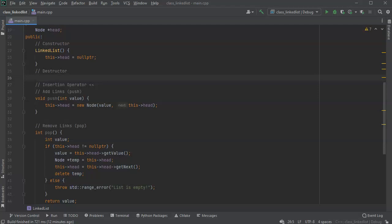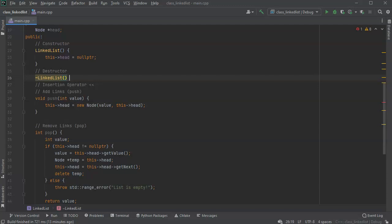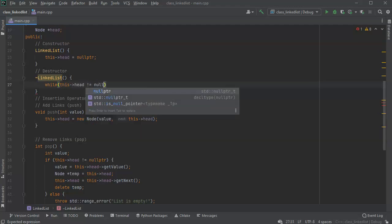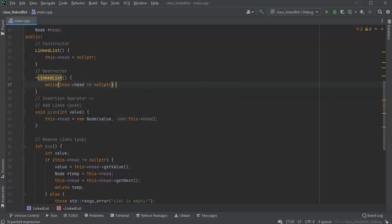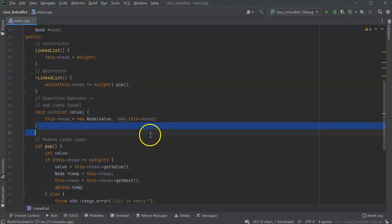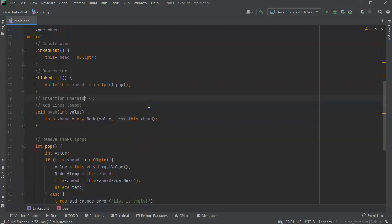Now for the destructor, I can use pop cleanly. In the destructor `~LinkedList()`, I just do a while loop: while `this->head != nullptr`, just call `pop()`. We don't care what's in it, we just pop it out. Each one of the nodes gets deleted properly.